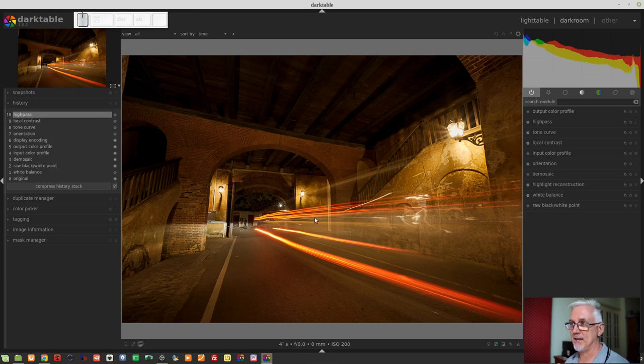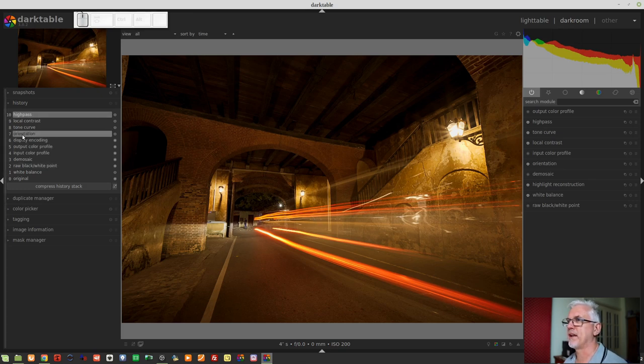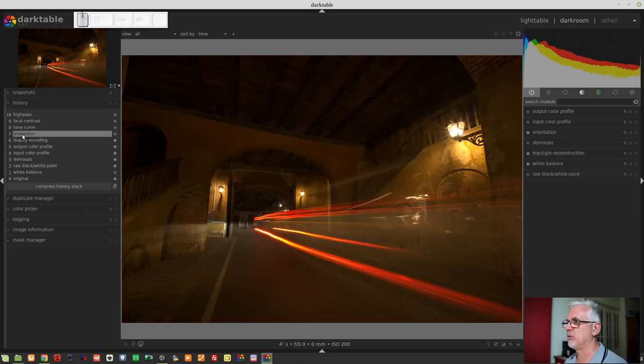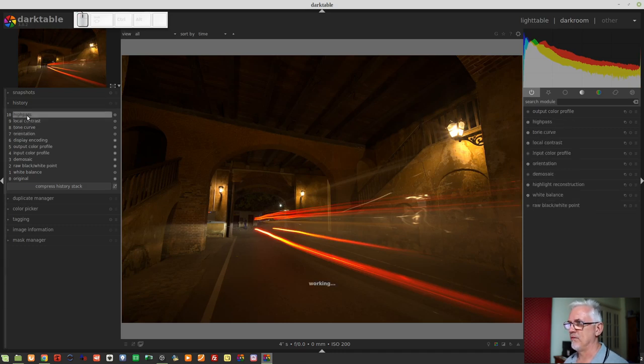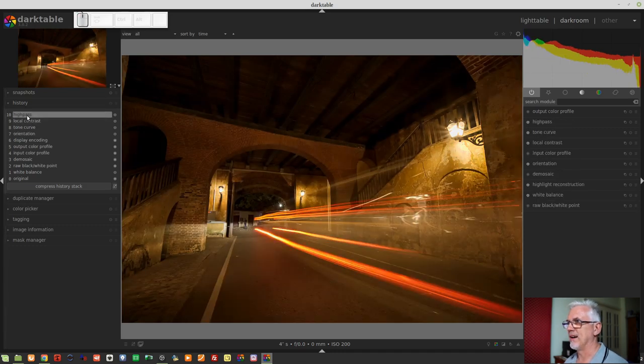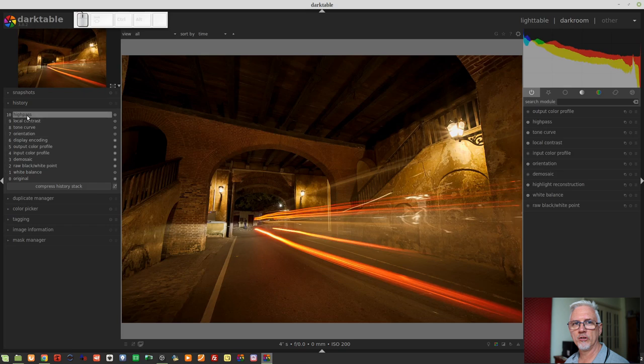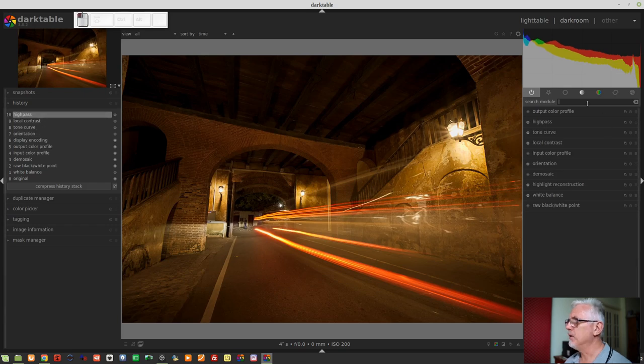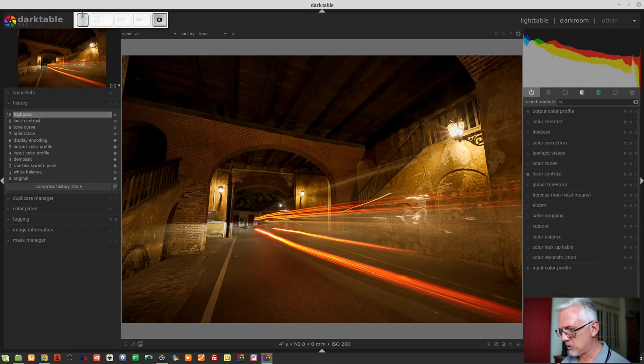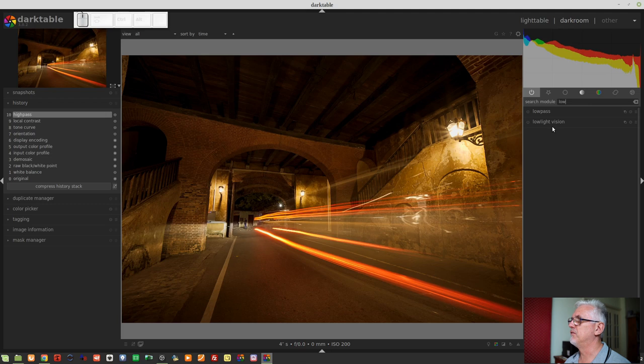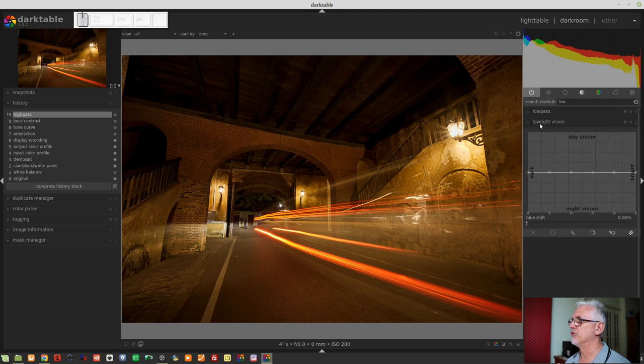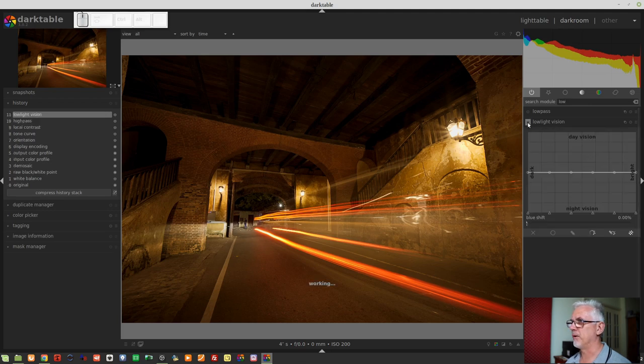But other than that, it's pretty much straight out of camera. If you want to see it straight out of camera, we'll jump back to orientation. That's where it was. I haven't really done a whole lot to it.